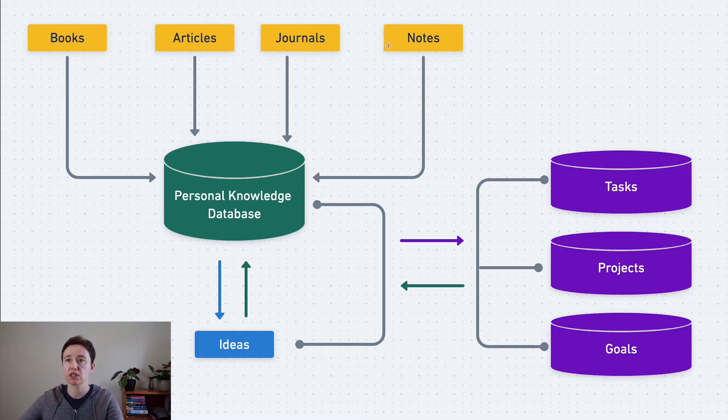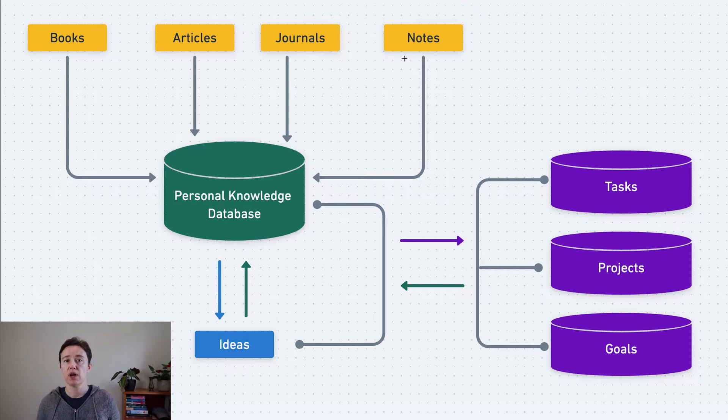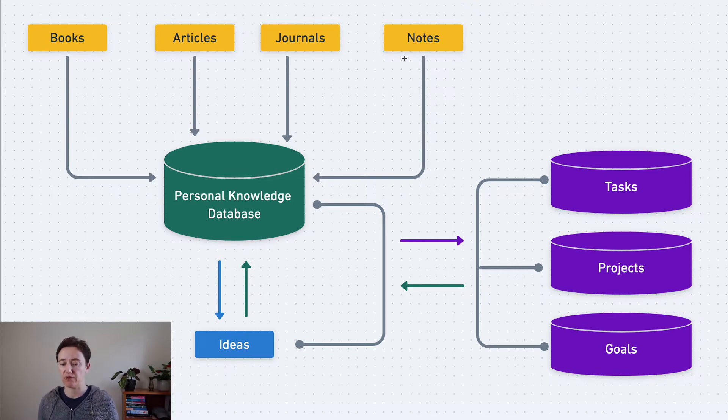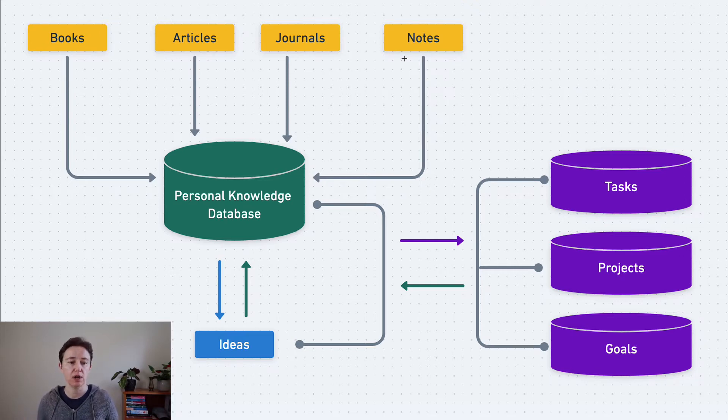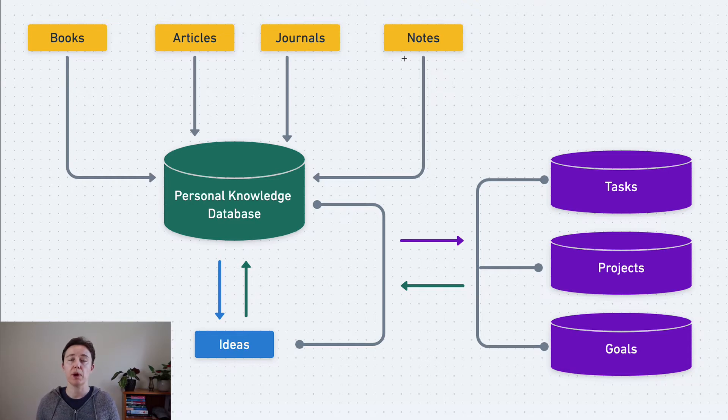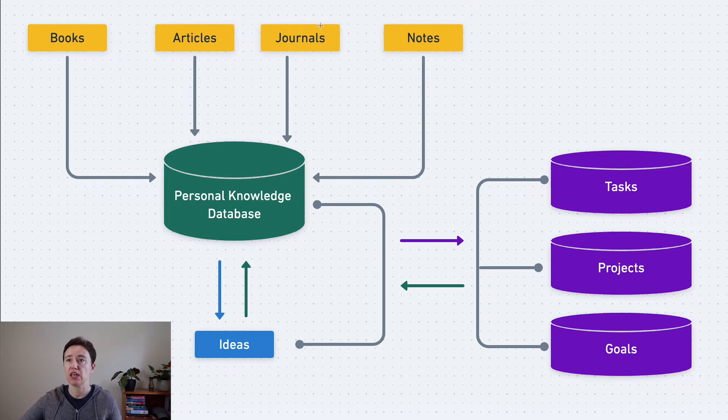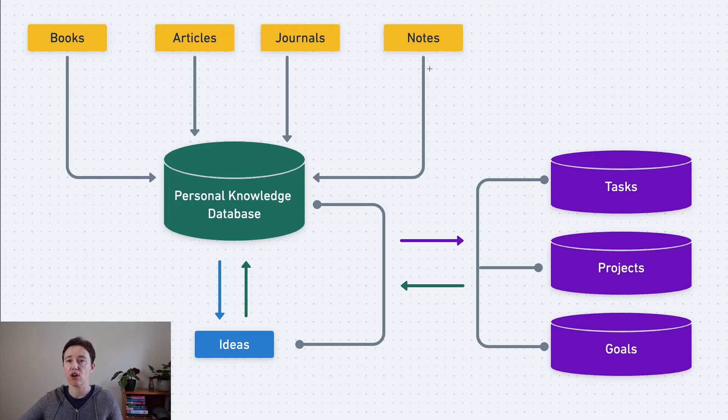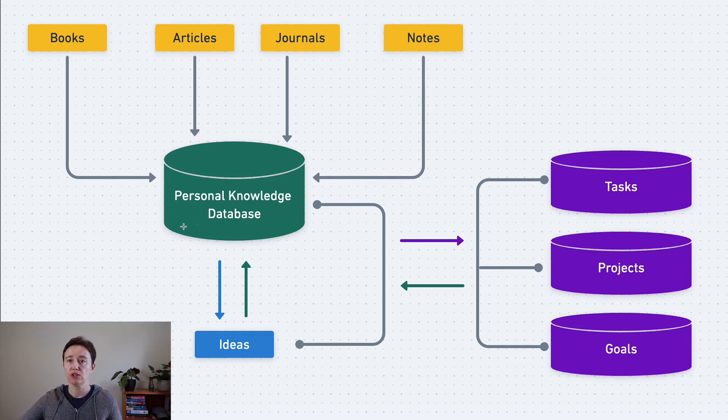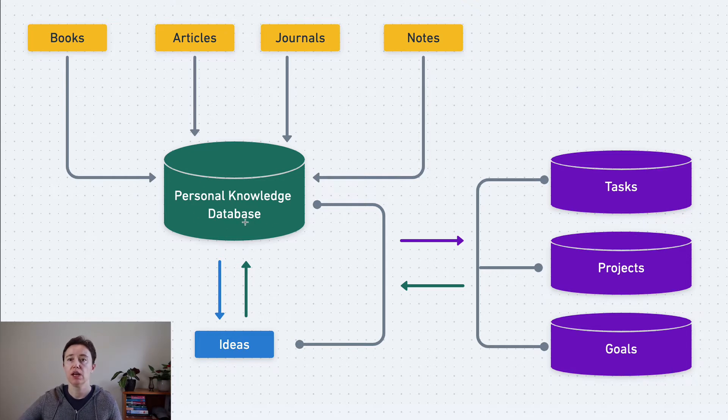journals, and notes. They tend to be mostly files on a computer, Word documents, web pages, PDFs, and occasionally handwritten notes. You have to put it all into your personal knowledge database.